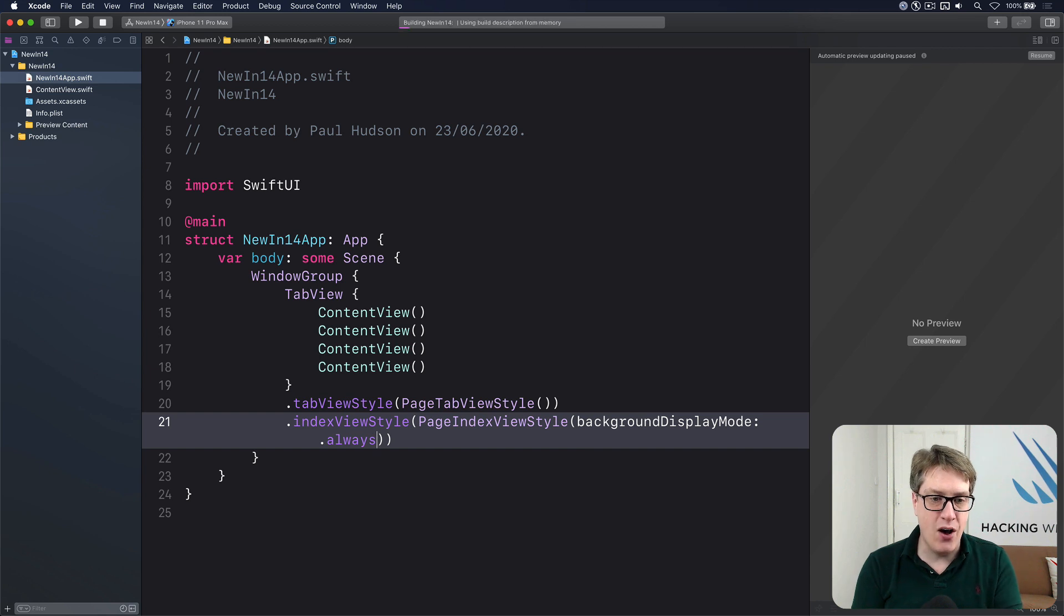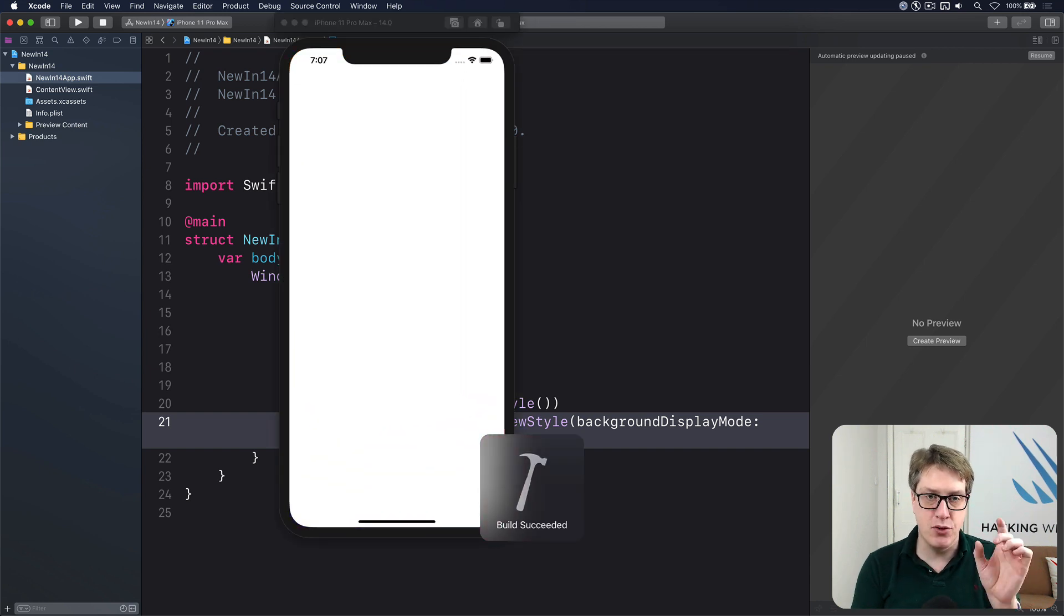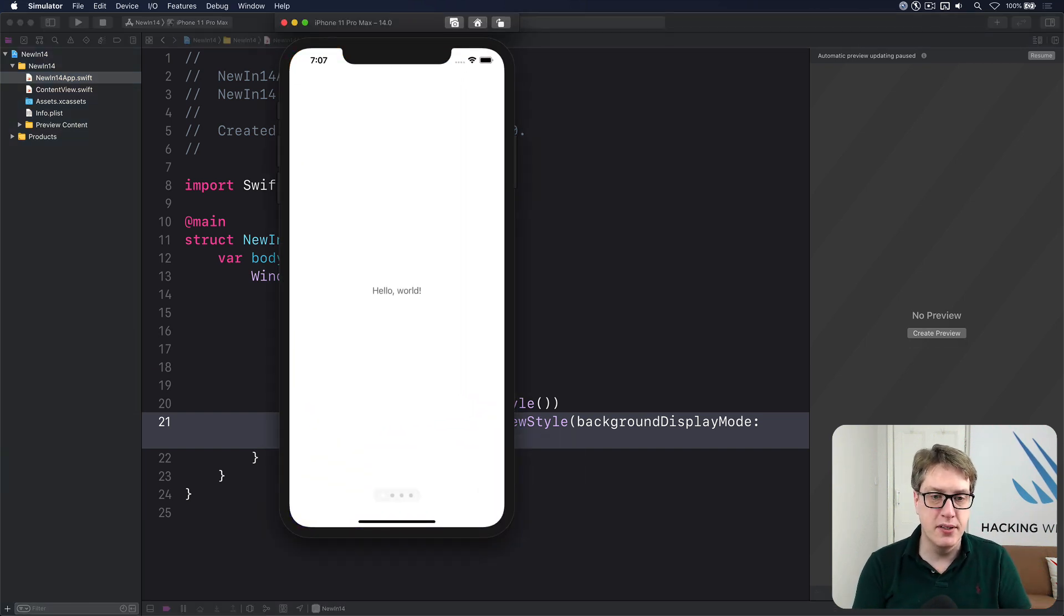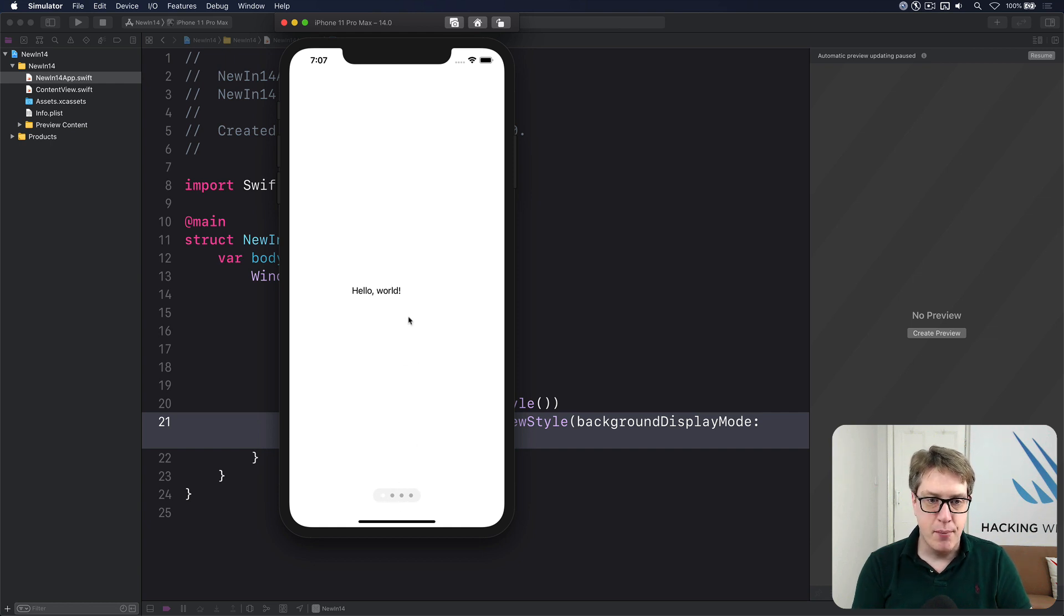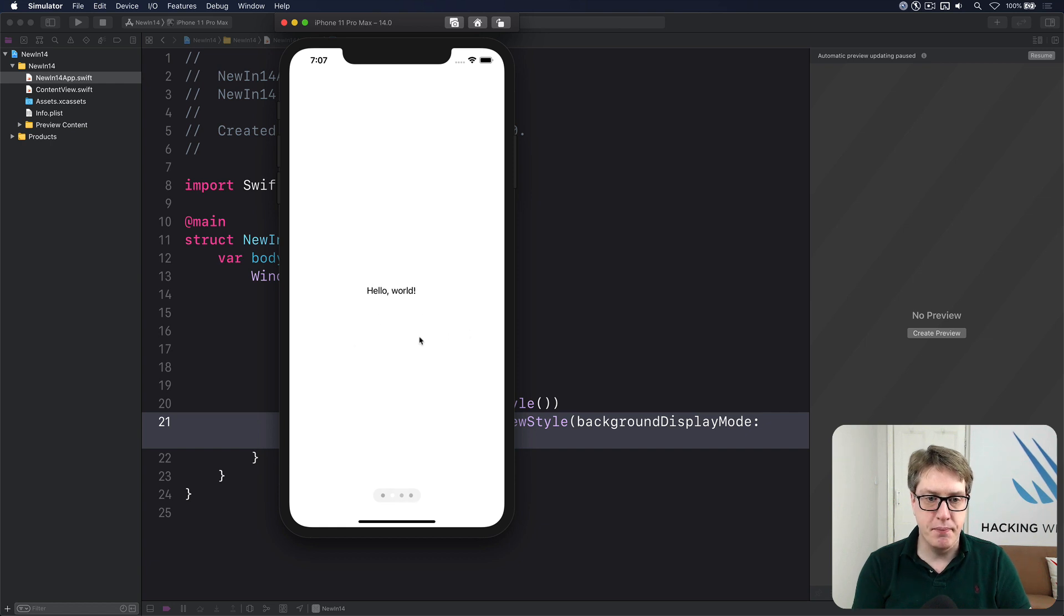Here's how it looks right now with a simple page tab with the dots always visible. There's Hello World. Here's our paging dots. You can see this one here is white on a very light gray. I can swipe through like that. Awesome.